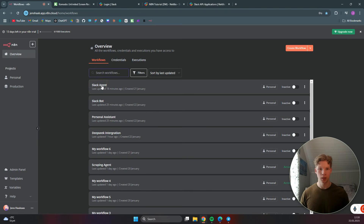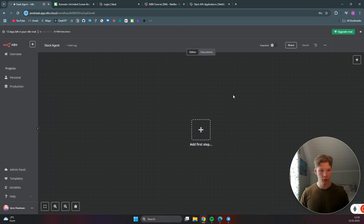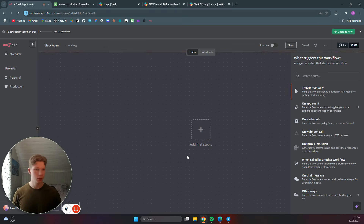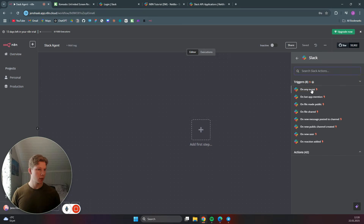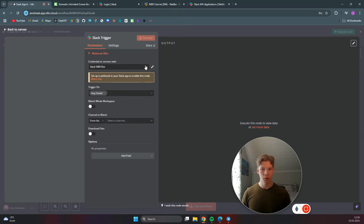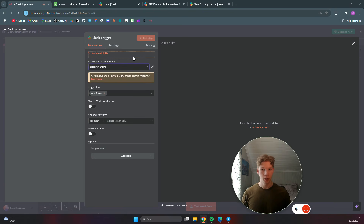We want to continue the Slack agent workflow we started earlier, where we haven't added any steps yet. Click on 'add first step' and add a Slack trigger - just search for Slack and select it on any event.